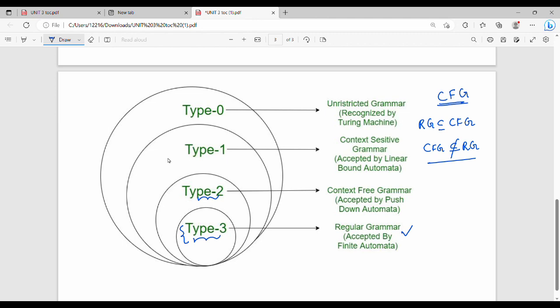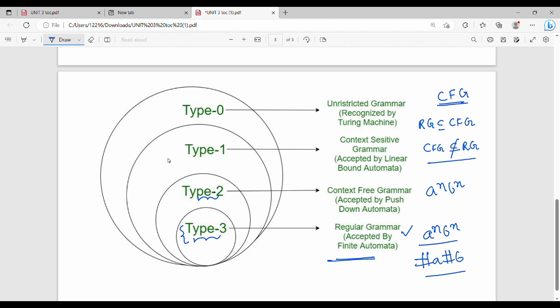Regular grammar can be accepted by type 2. For example, the language a^n b^n — equal number of a's and b's — cannot be represented as a finite automaton but can be expressed as a CFG, which is why CFG is more powerful. Regular grammar uses finite automata; context free grammar uses pushdown automata; context sensitive grammar uses linear bounded automata; unrestricted grammar uses a Turing machine.